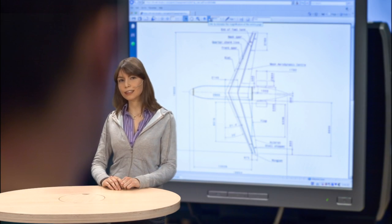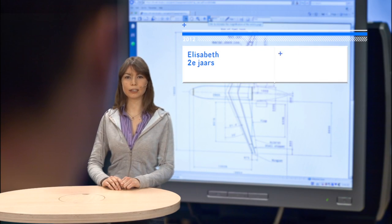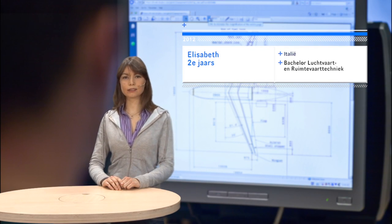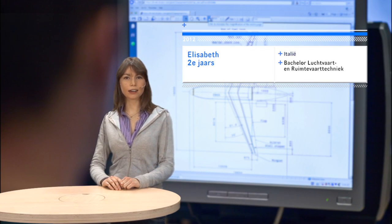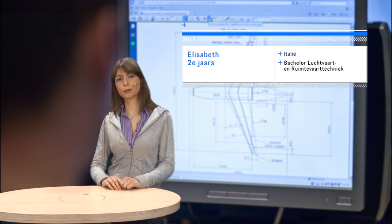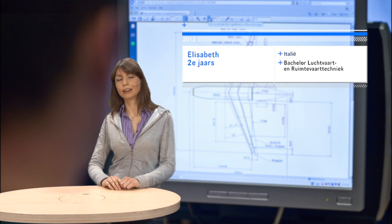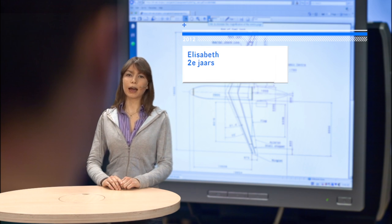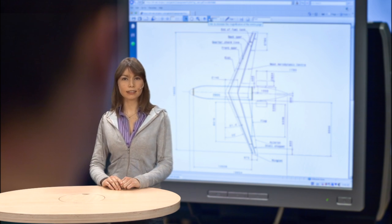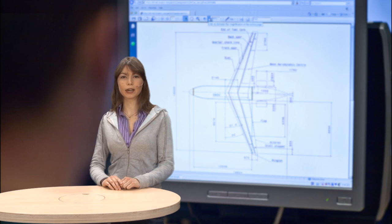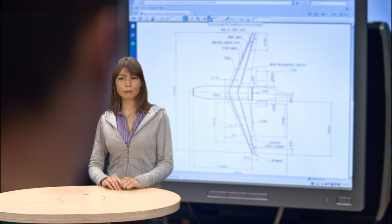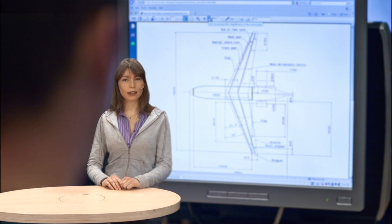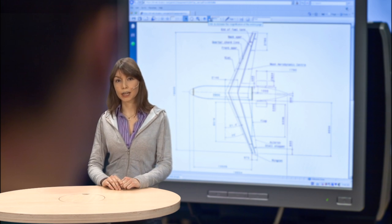I decided to study aerospace engineering because since I was young I always had an interest in flying. I lived in Italy, that's where I grew up. My parents work there, although I am Dutch.